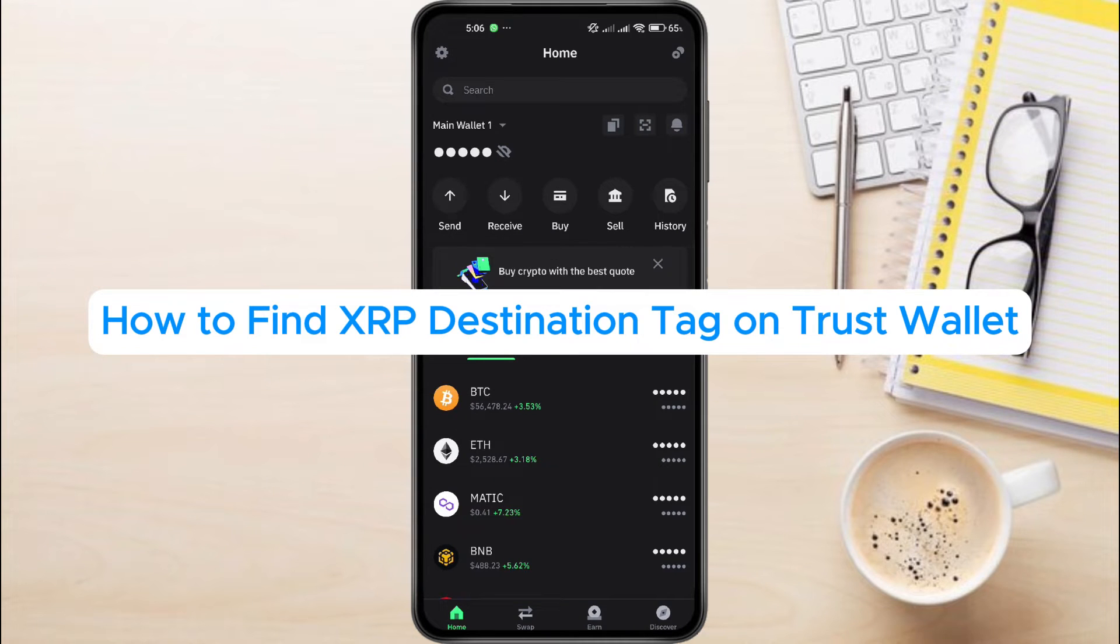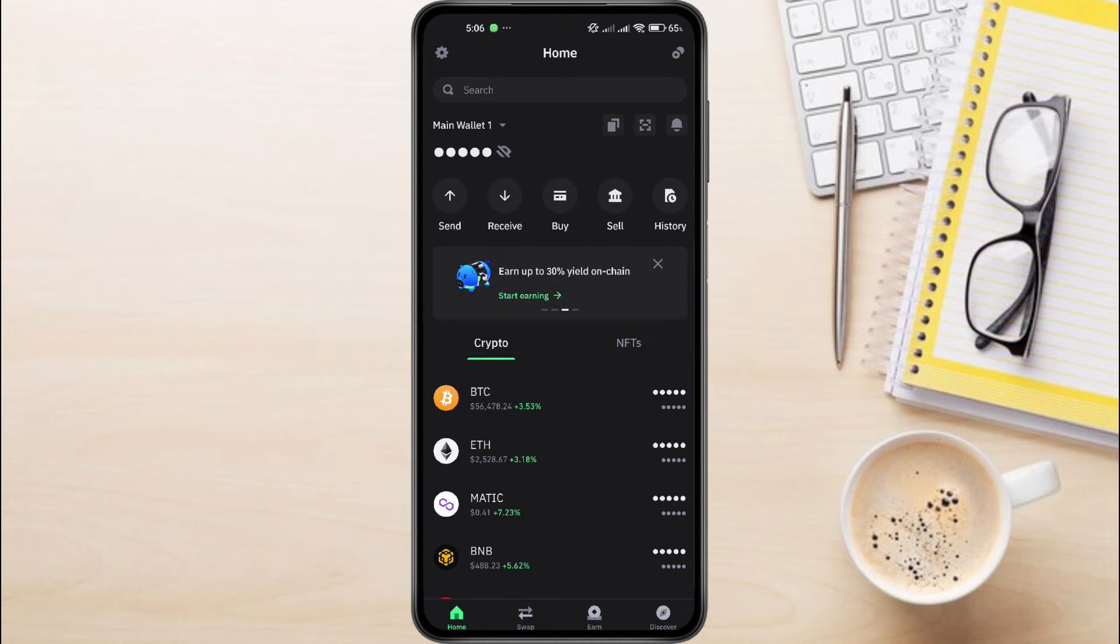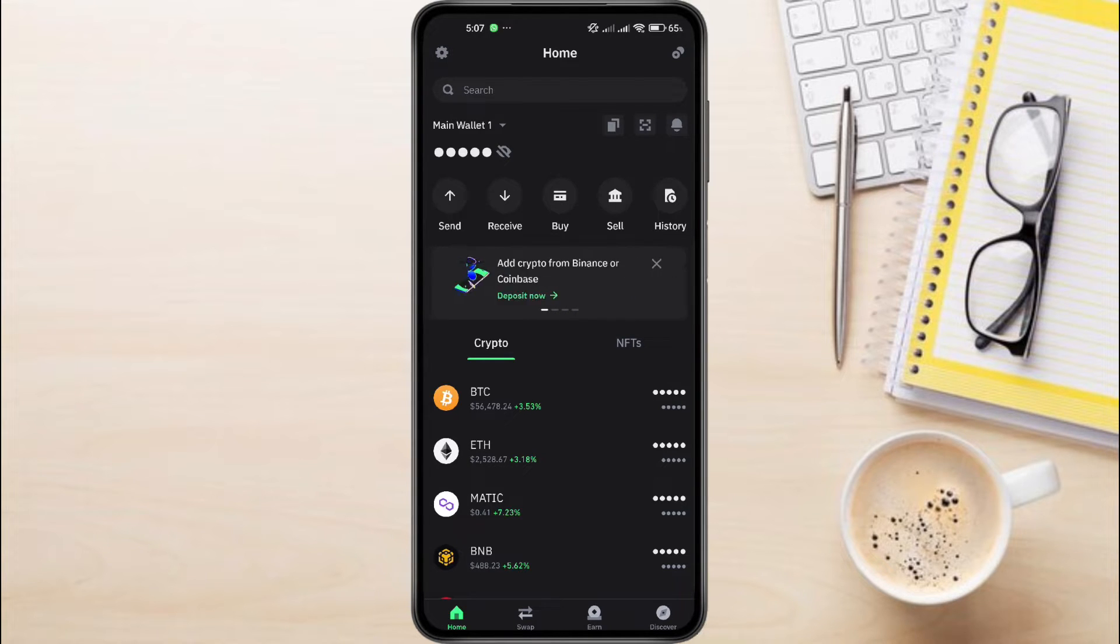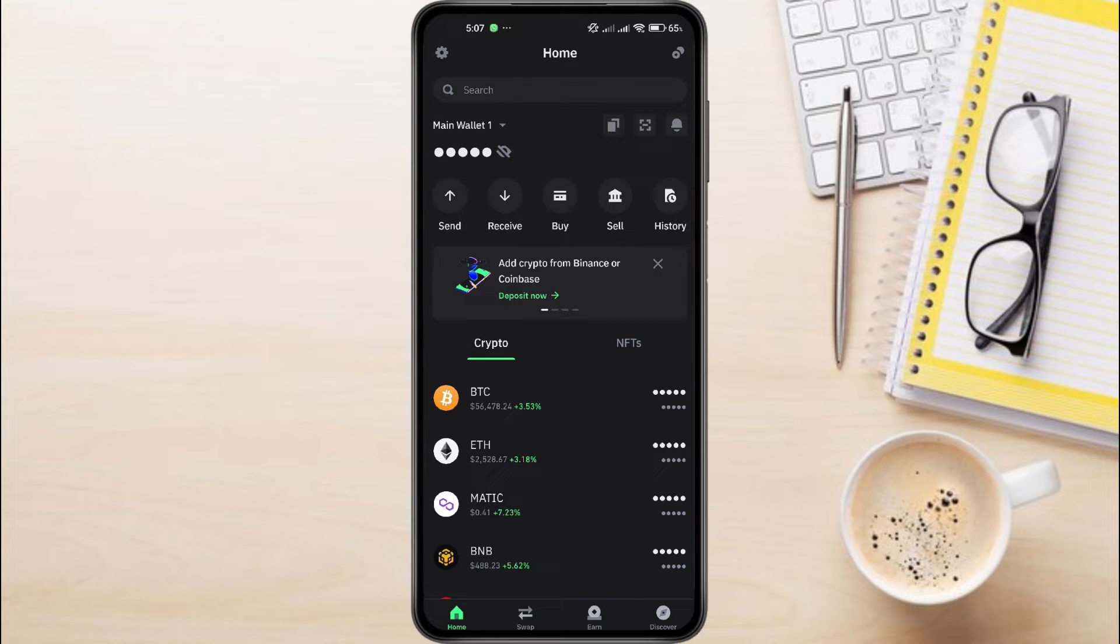How to find XRP Destination Tag on TrustWallet. Hey everyone, in this video tutorial we're showing you how to find XRP Destination Tag on TrustWallet. Whether you're new to crypto or a seasoned investor, this guide will walk you through the process step by step.